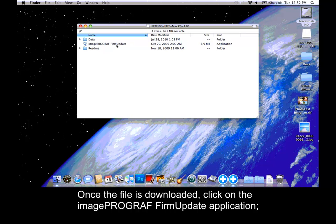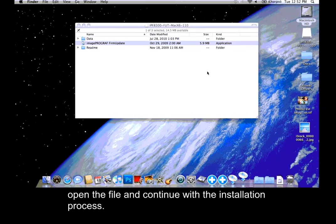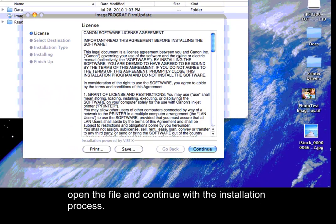Once the file is downloaded, click on the ImagePROGRAF Firmware Update Application. Open the file and continue with the installation process.